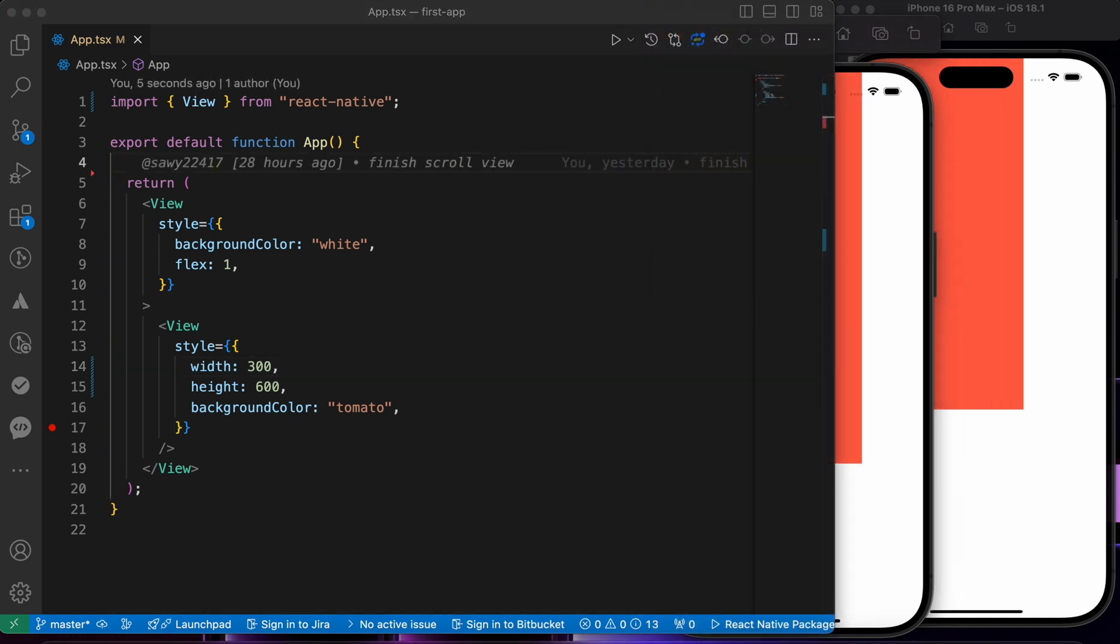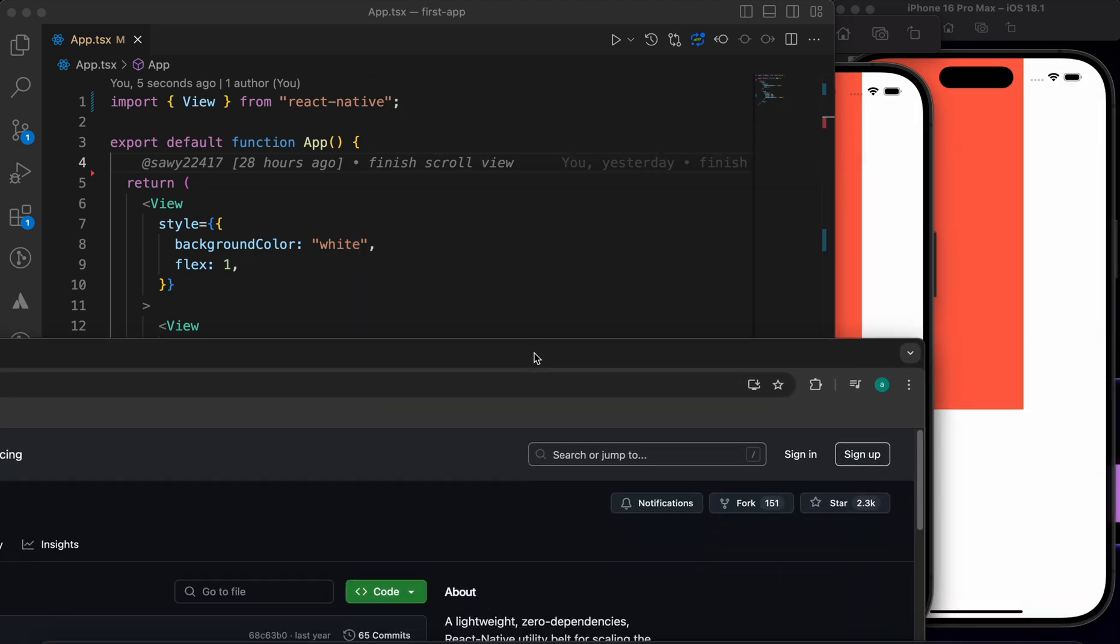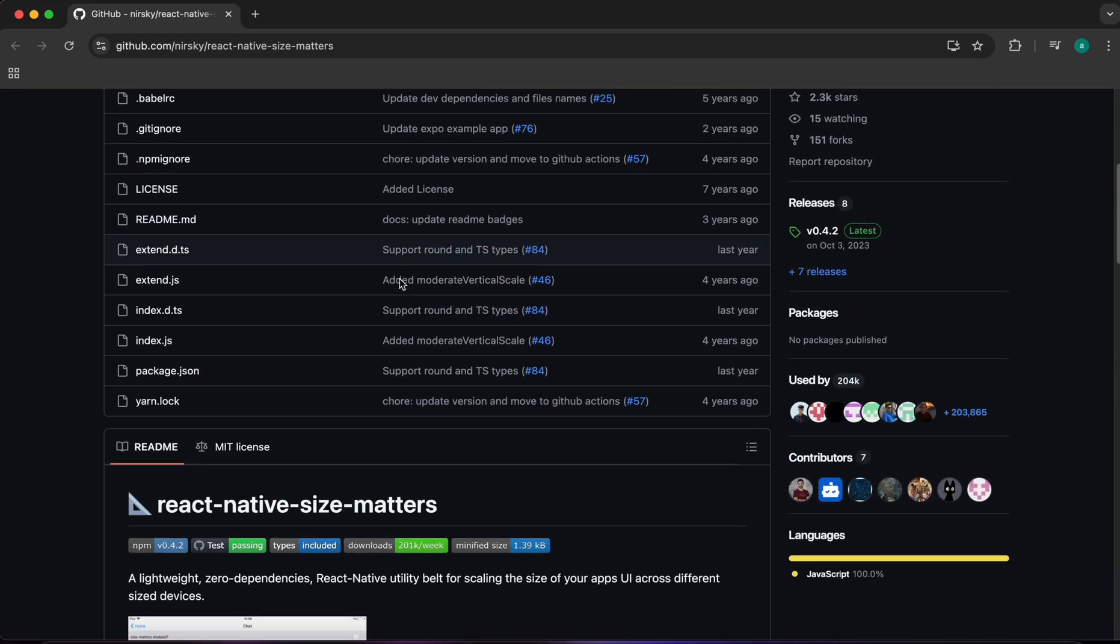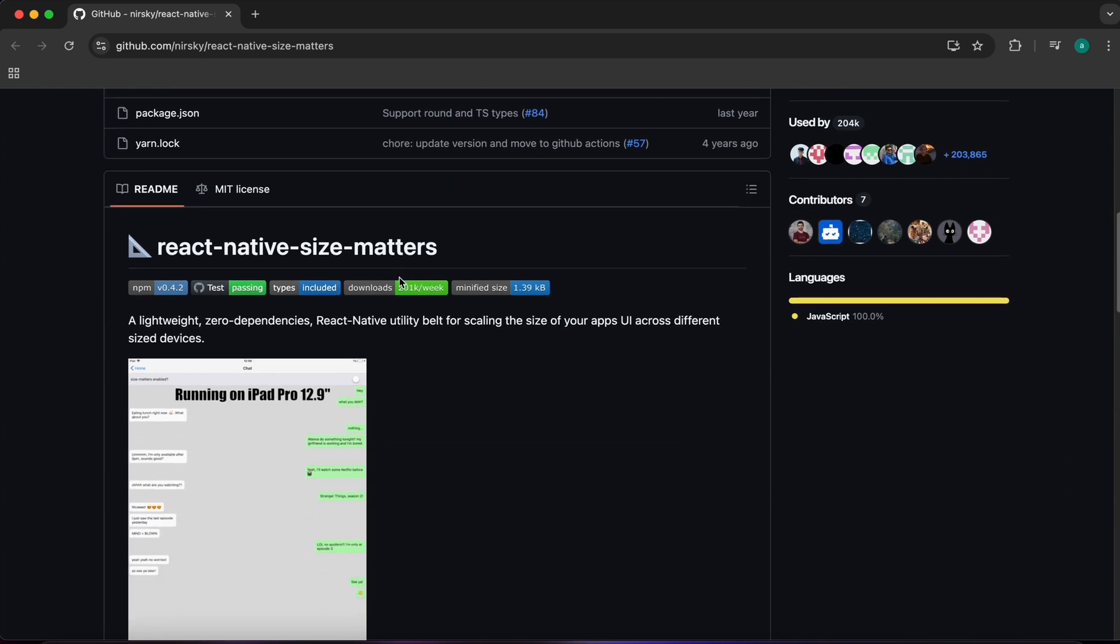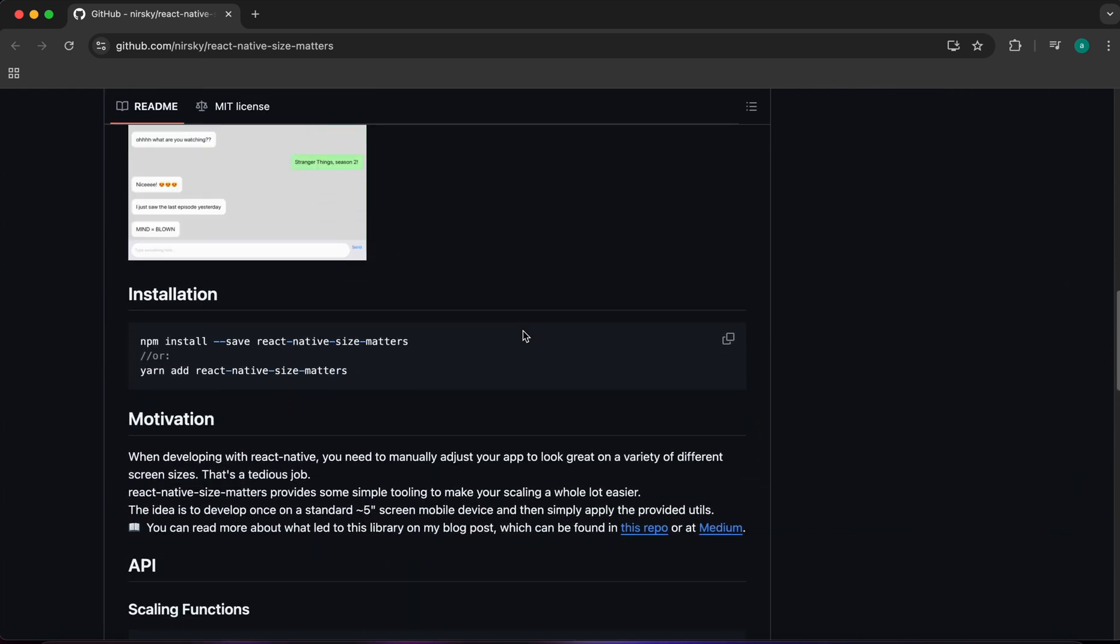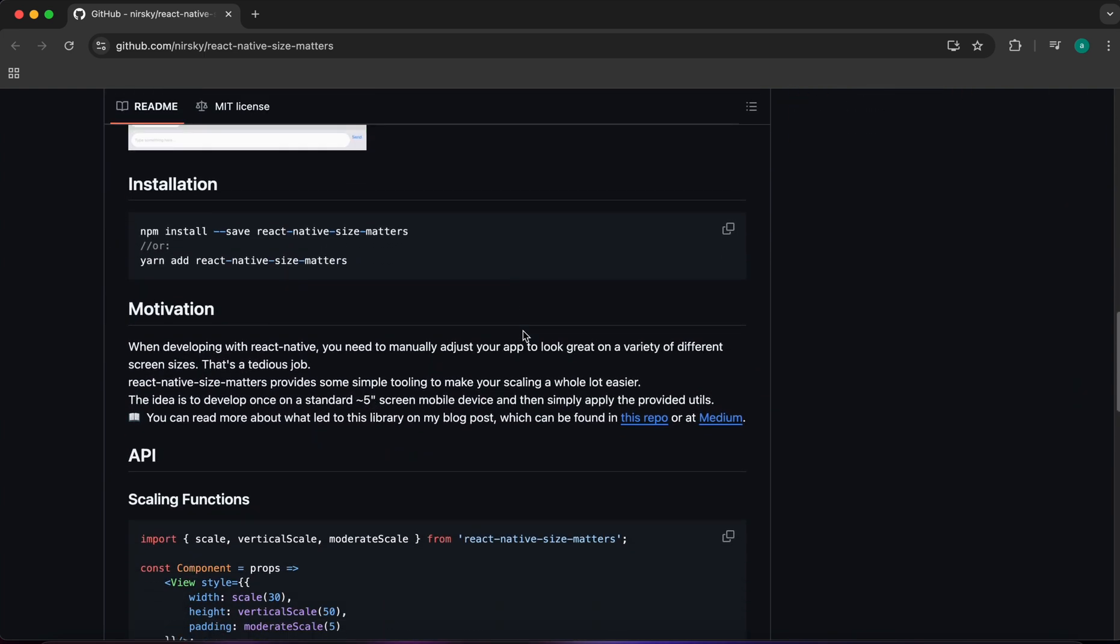Now let's install a package called react-native-size-matters. This is the GitHub page of the library. If we scroll down we get a lot of information. Now let's install this library using this command.